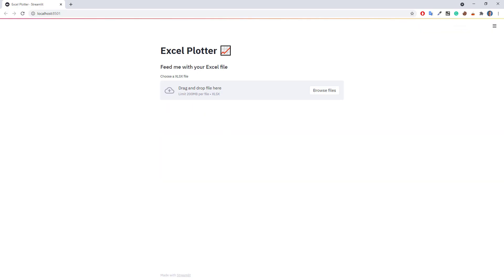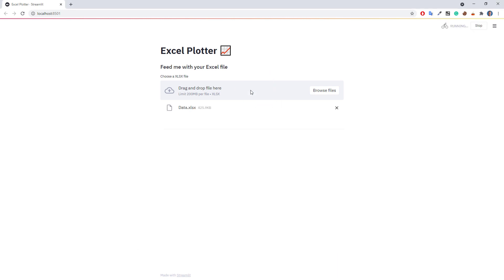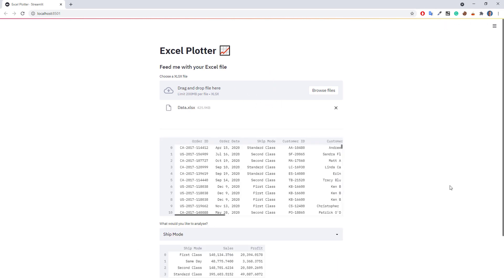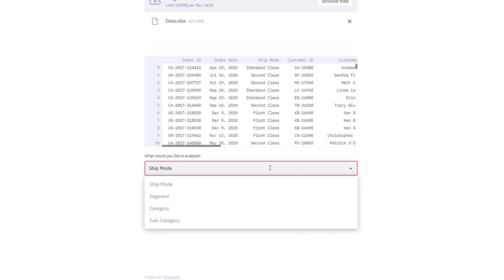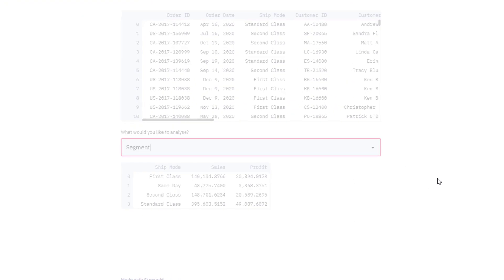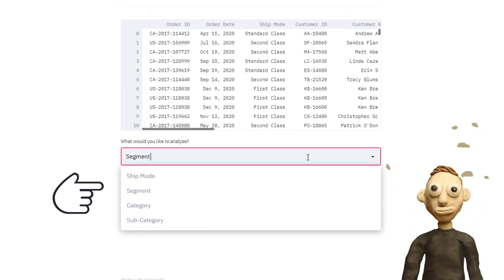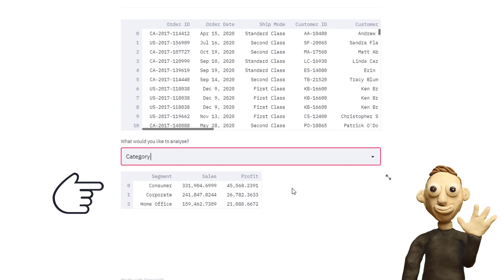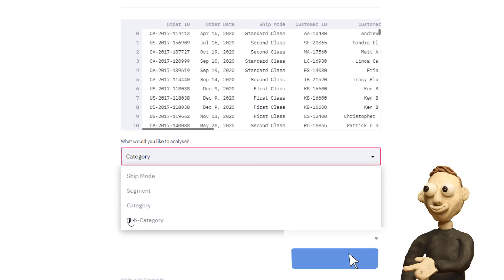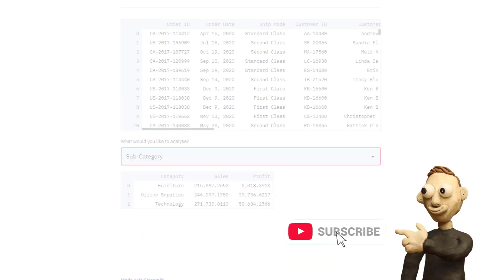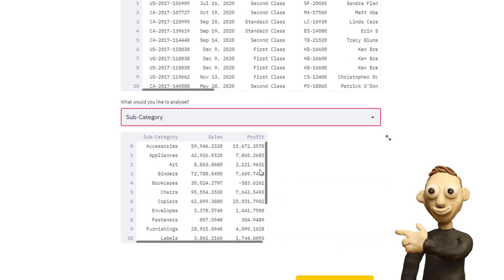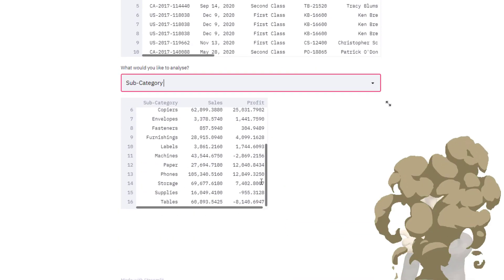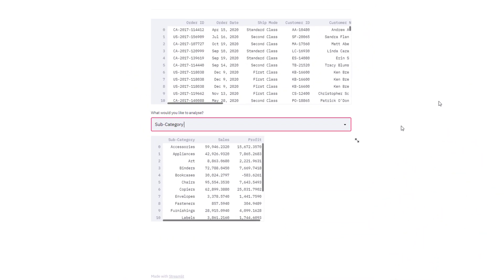Back on the website, I will again drag and drop our Excel file. Once the data is loaded, I can now group the values by the different column. The grouped dataframe is displayed here. To ensure that everything is working, I will go through the list and check the result for every selection. Okay, but instead of displaying the dataframe, I would like to plot the data.